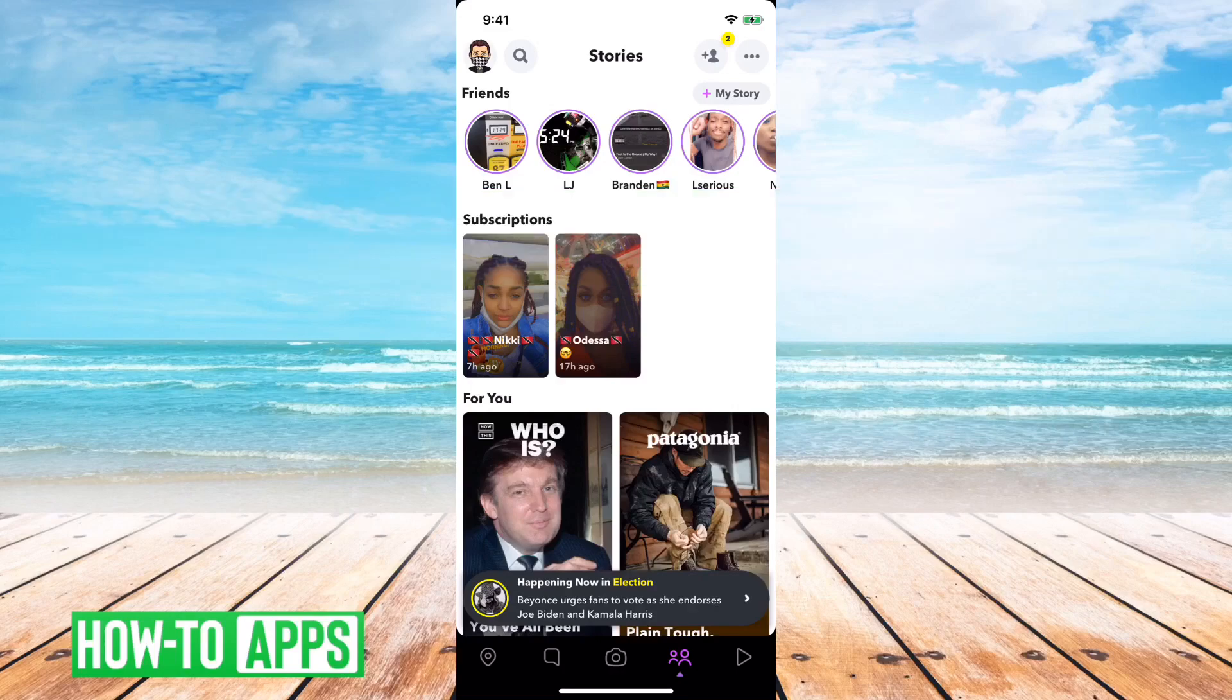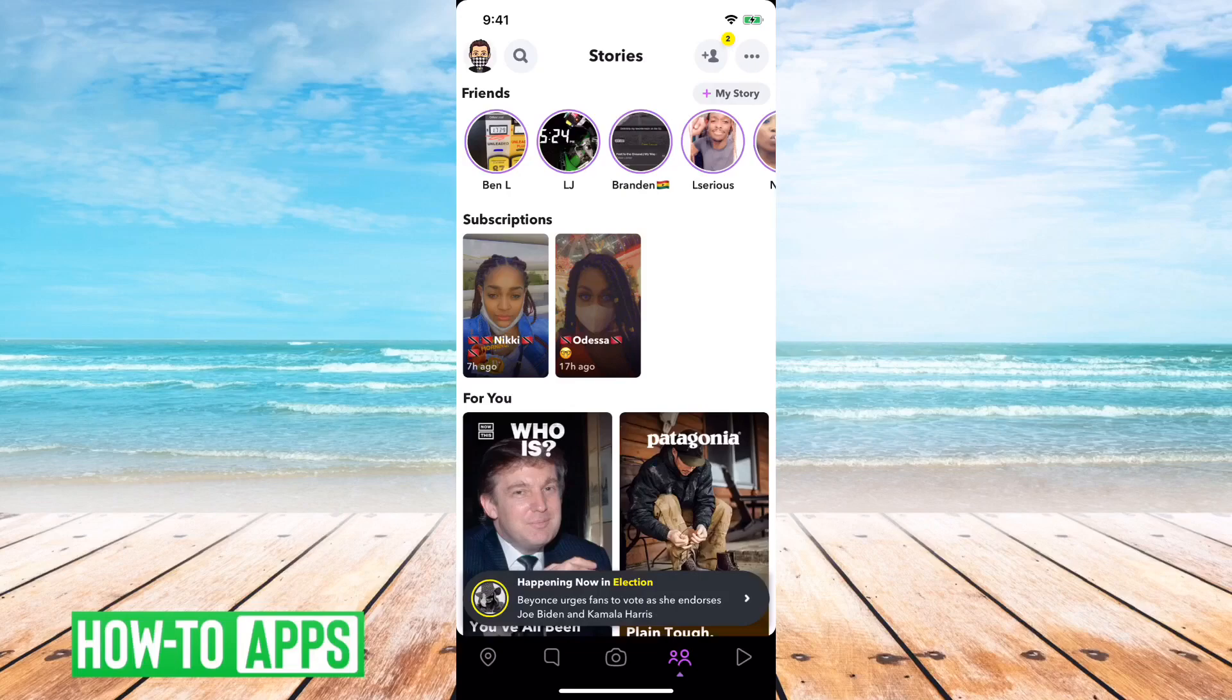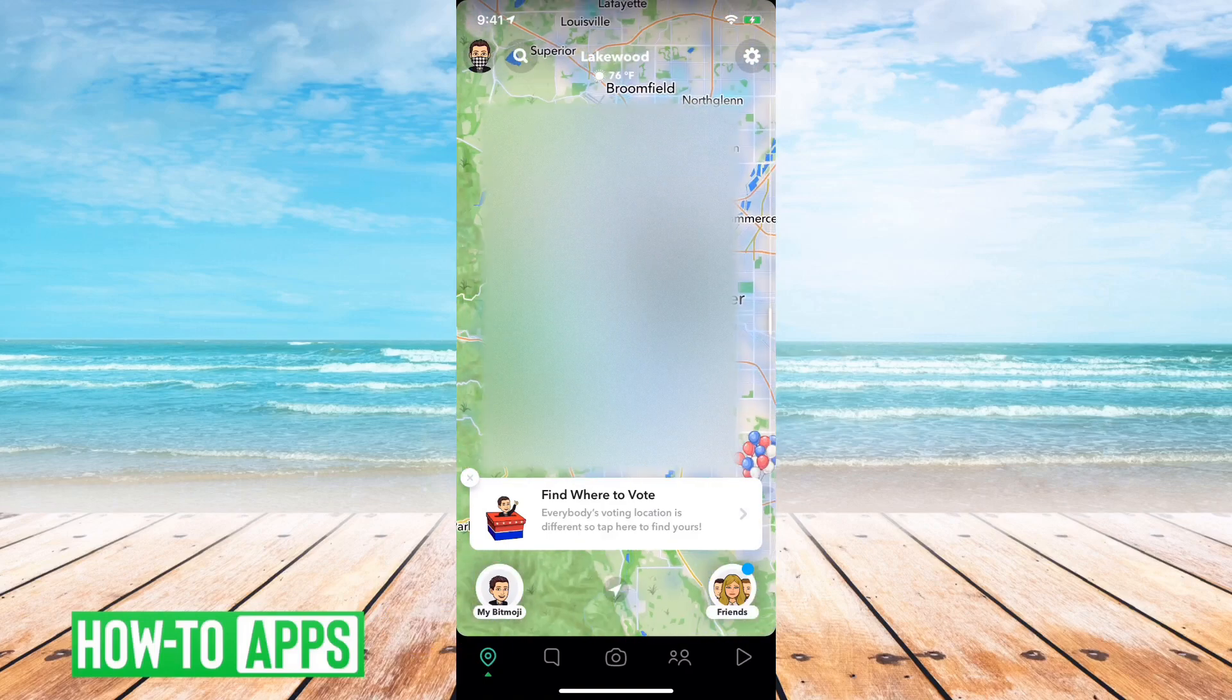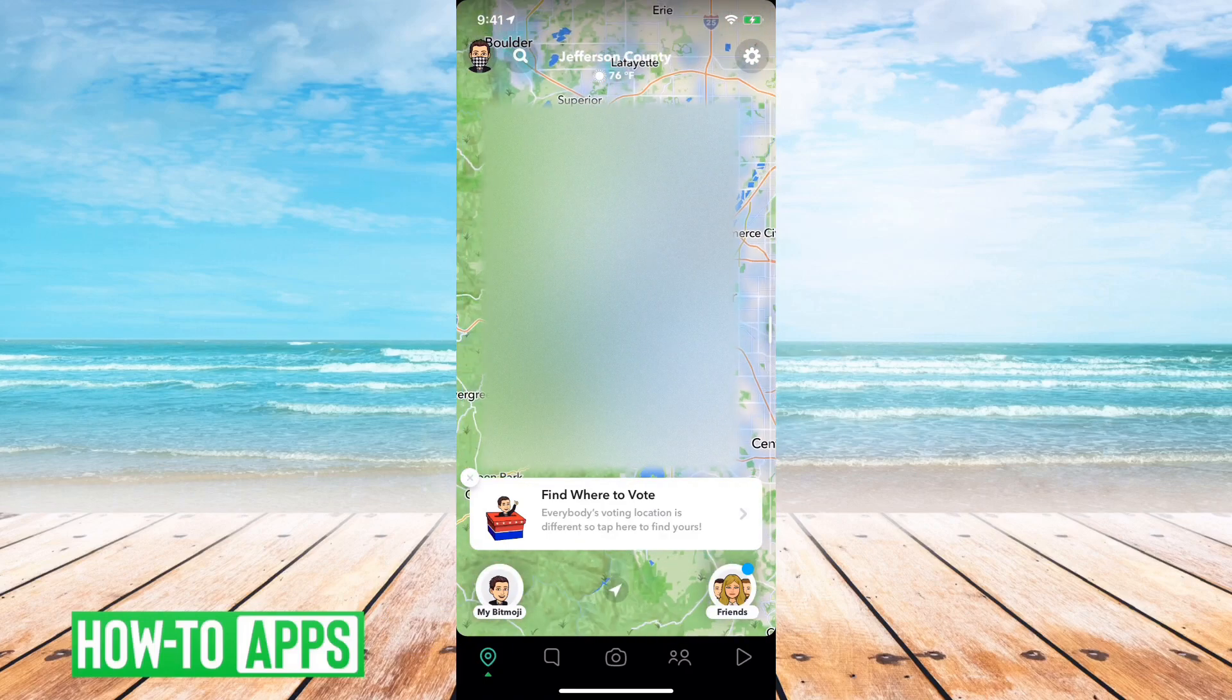I have Snapchat open here. To pull up the location or the Snap Map, all you have to do is tap the button at the very bottom left here, the little pin. That'll show your Snap Map and your location.